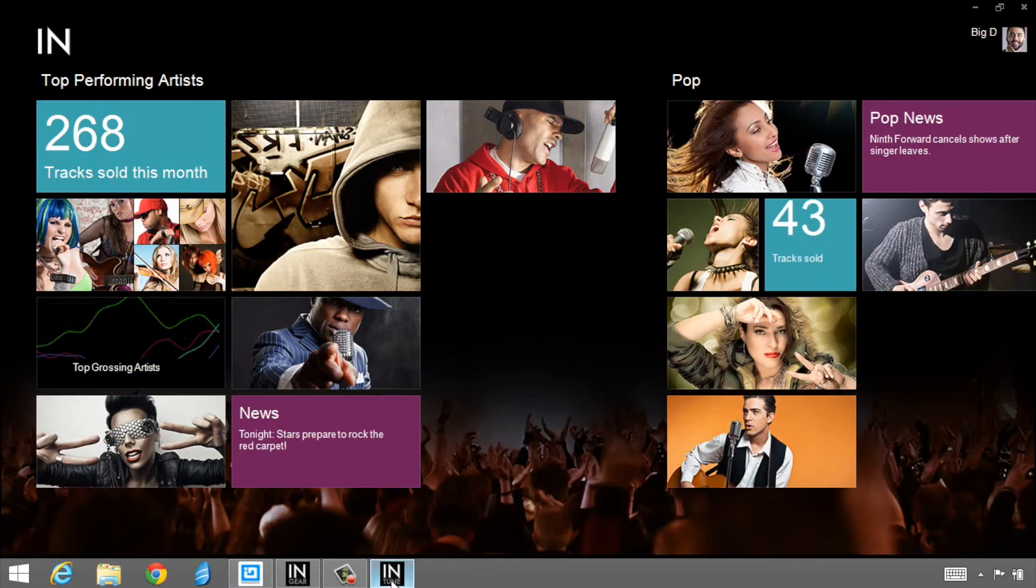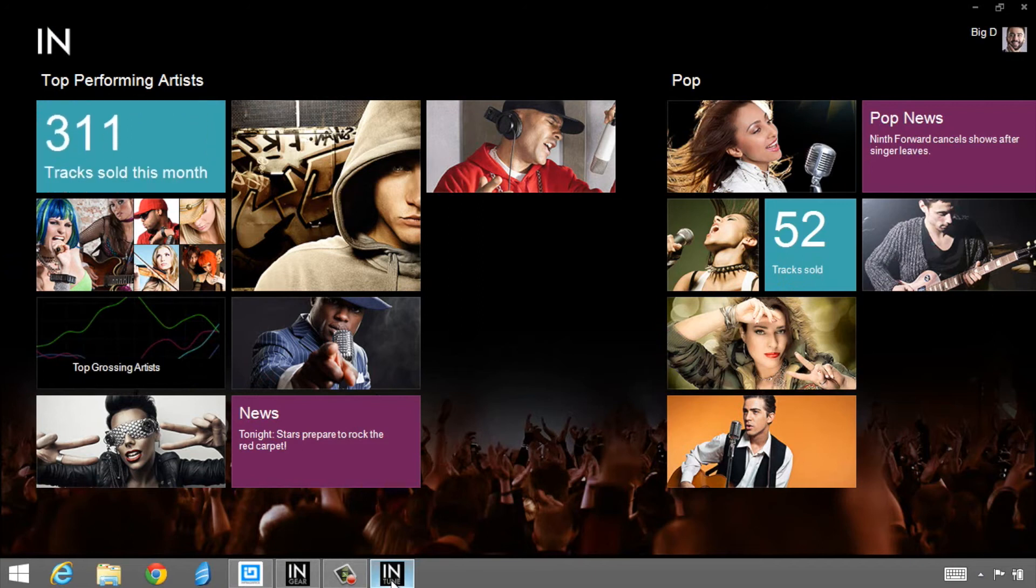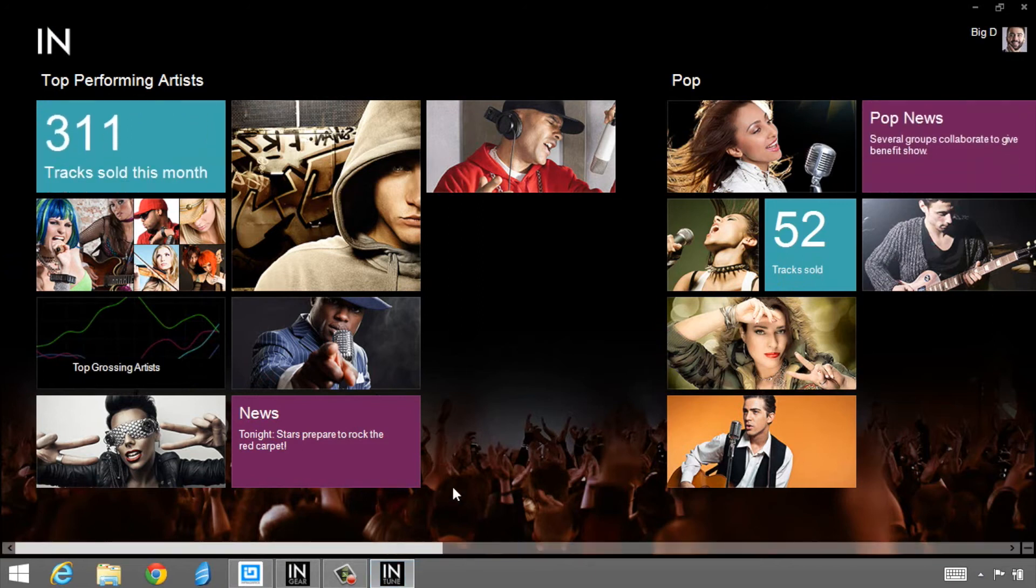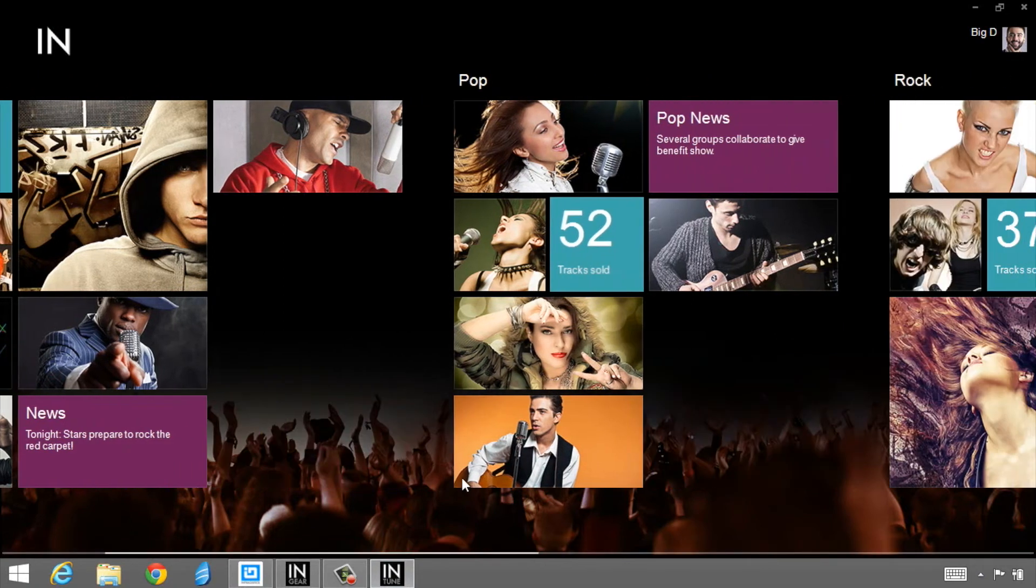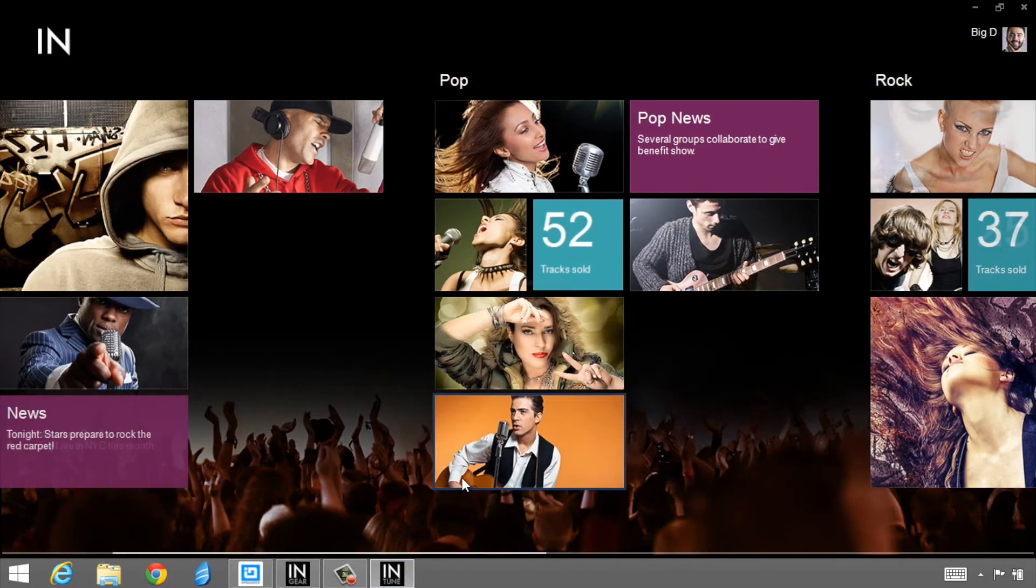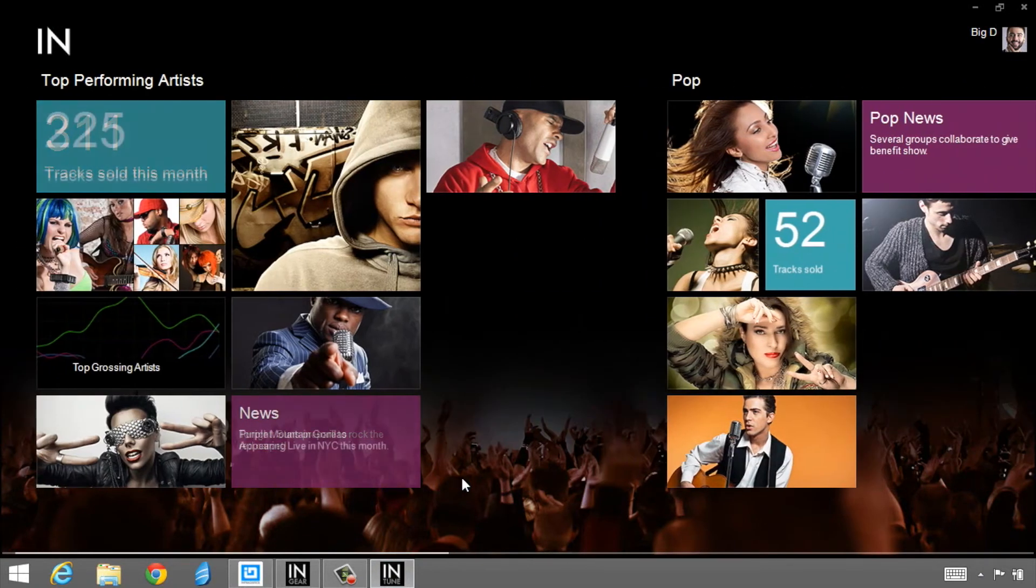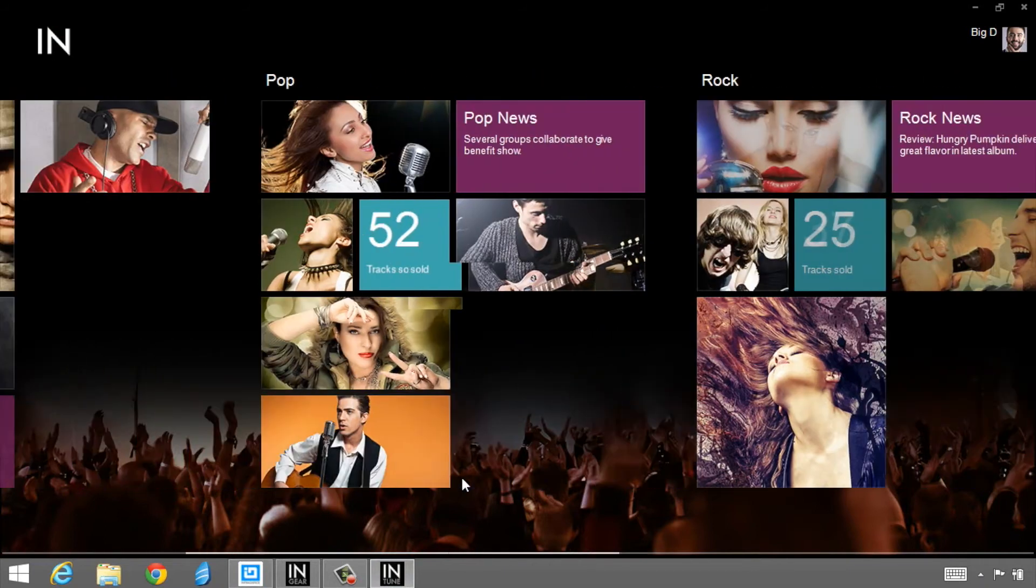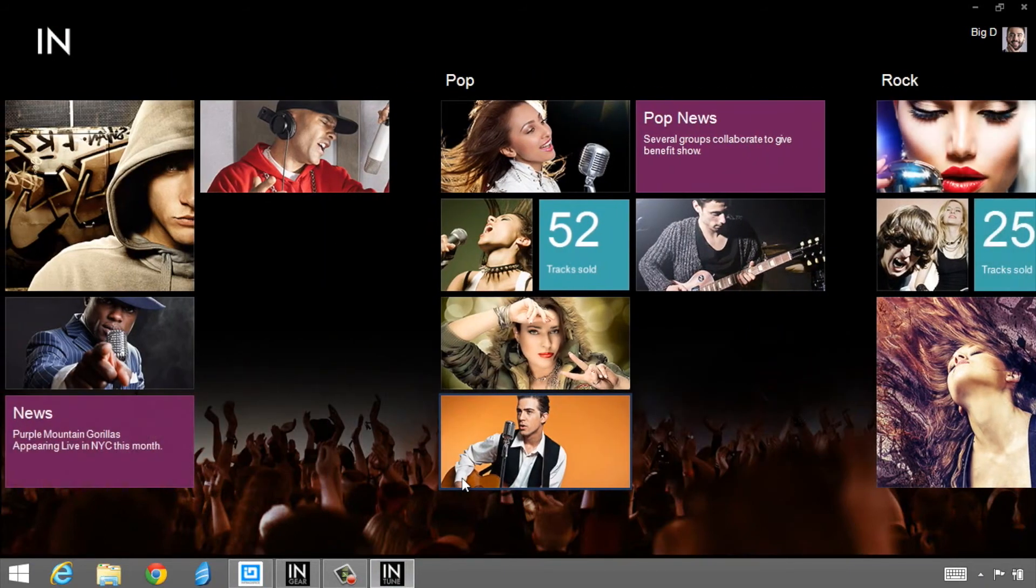The second app is Intune. This is one of my favorites. This is actually using our new live tile control in Windows Forms. What's nice about this is it has all of the features you'd expect.